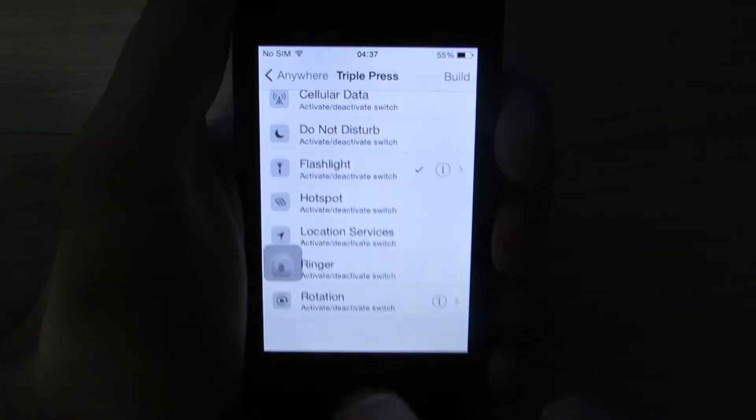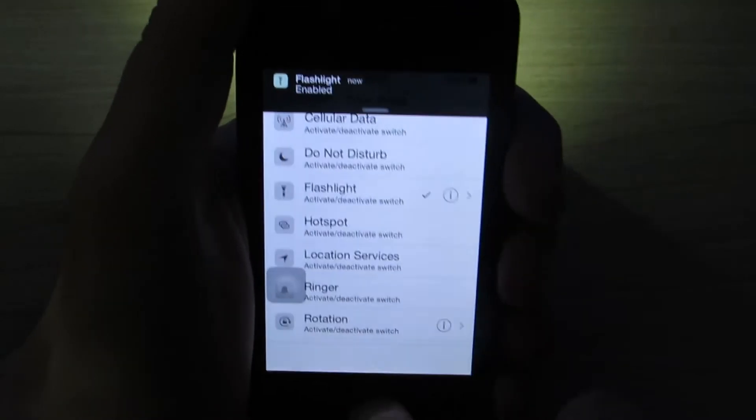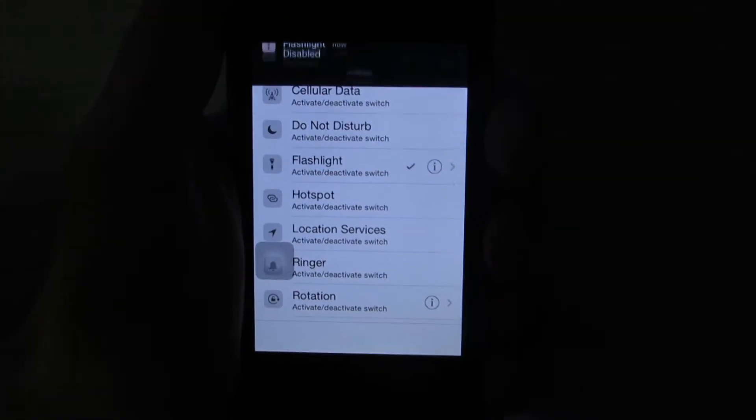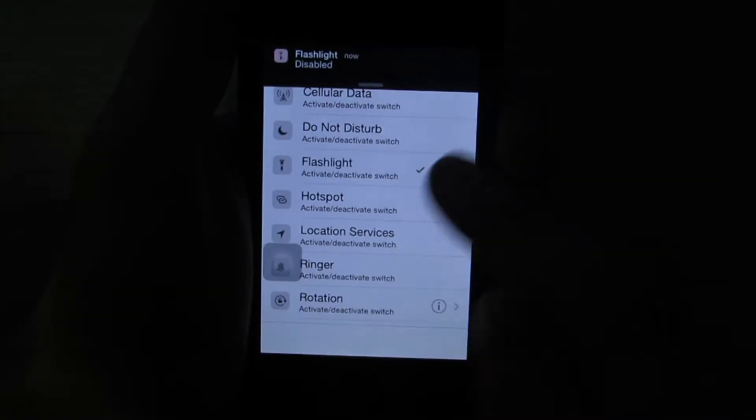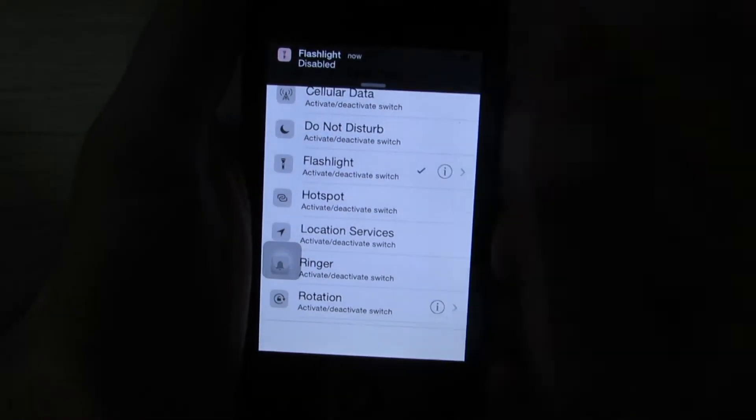One, two, three. Turn the flashlight on. One, two, three. Turn the flashlight off.